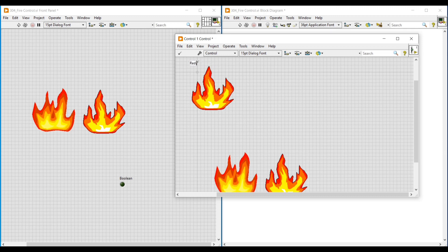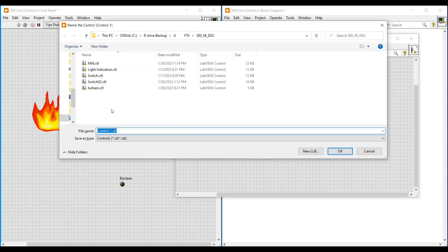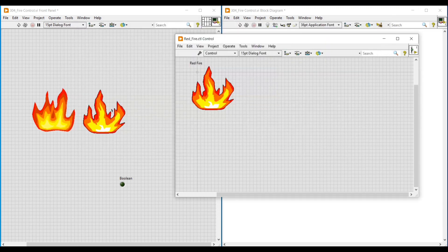After that I am renaming the Boolean as Red Fire, then deleting the two fire images which I placed on this front panel, and saving this front panel by naming it as Red Fire. On this front panel, if I click on the fire images I have imported, we can see both the fire images.